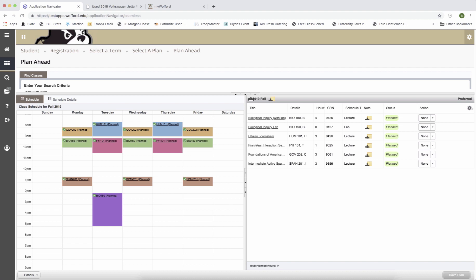I've added Spanish 201 because that was my placement from the Modern Language and Literature department. I've added BIO 150 and the lab and I've added Government 202 as an elective course.